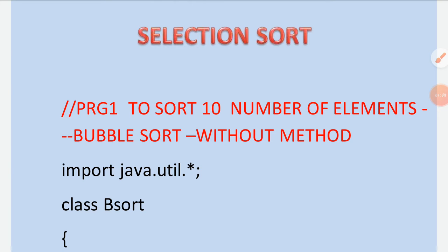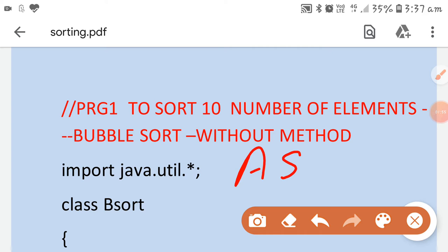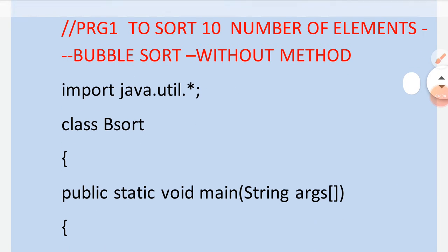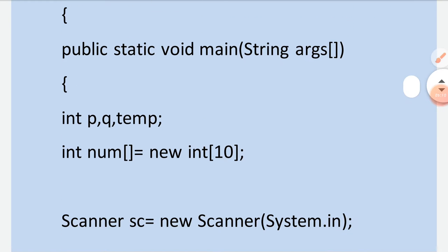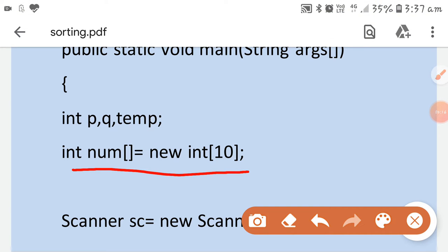I have made this bubble sort program for ascending order. First, since we have to take input, we write 'import java.util.*'. The class name is BubbleSort, then public static void main with the String argument. We declare the variables and the number array — I have opened memory for 10 elements, so only 10 elements can be entered. The 11th element cannot be entered.